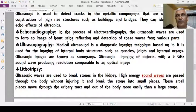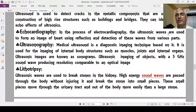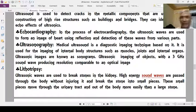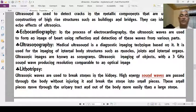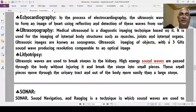Echocardiography is a heart imaging system that works on the principle of echo of sound. Ultrasonic waves are used to form an image of the heart using reflection and detection of waves from various parts, in order to identify the heart's function and working condition.